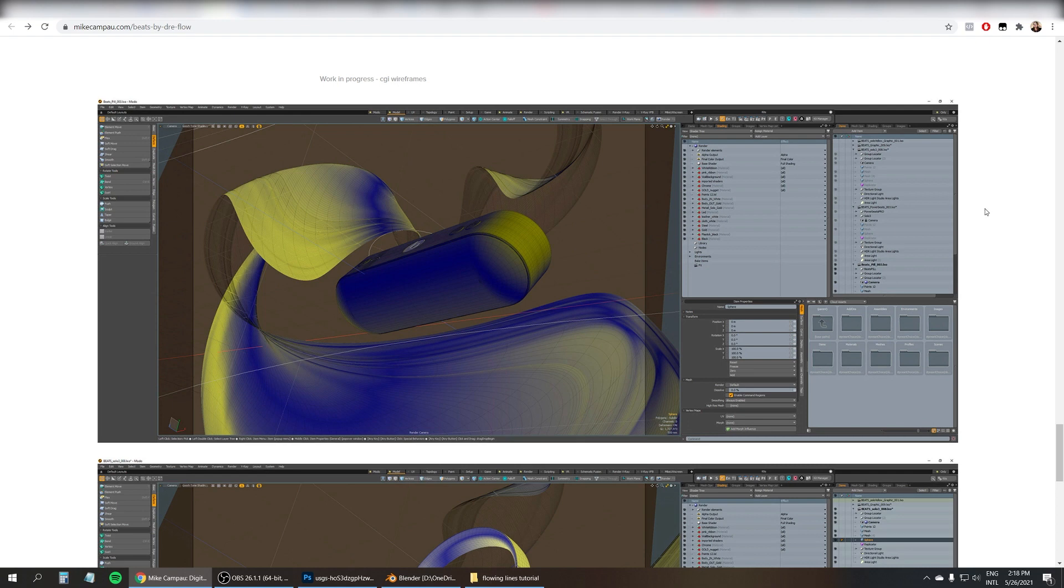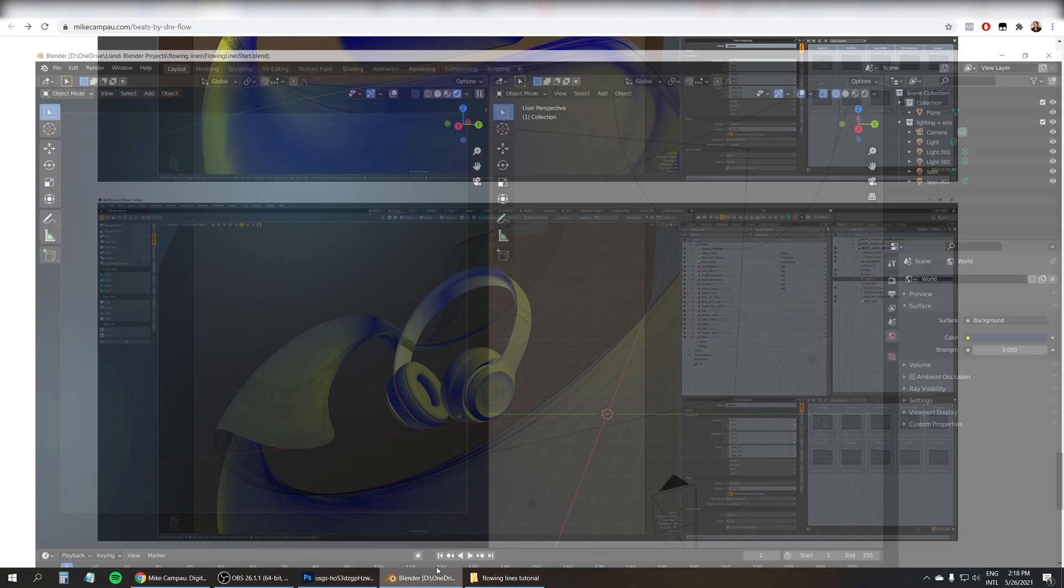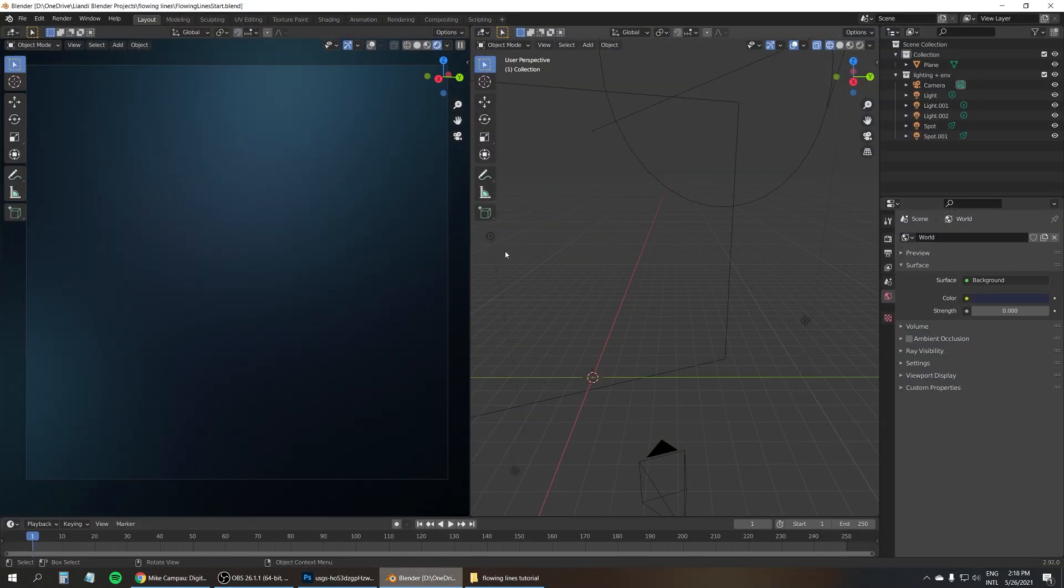I have no idea how to do this in Modo, I've never used Modo. But I'm going to try to recreate this using Blender.